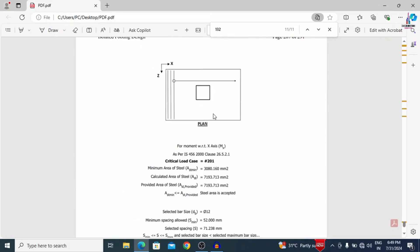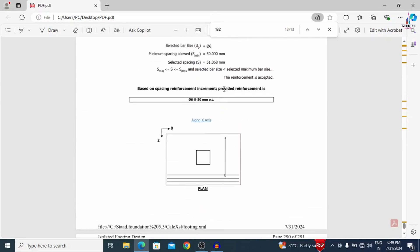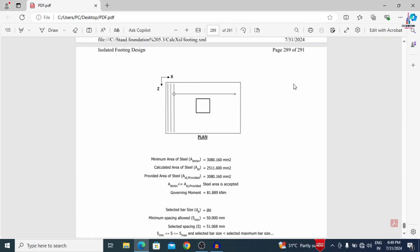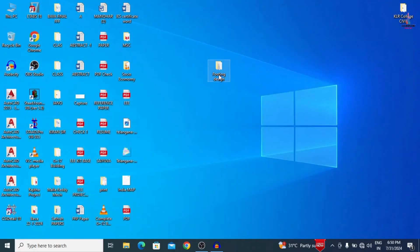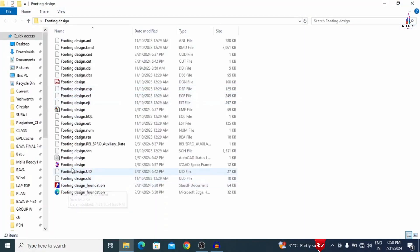You can take a printout of this particular foundation report according to your project. In this video, I will cover how to print and how to extract this particular report from STAAD Pro software, and how to do the isolated footing design using STAAD Pro v8i software. For that, I am selecting my model — the footing design model.